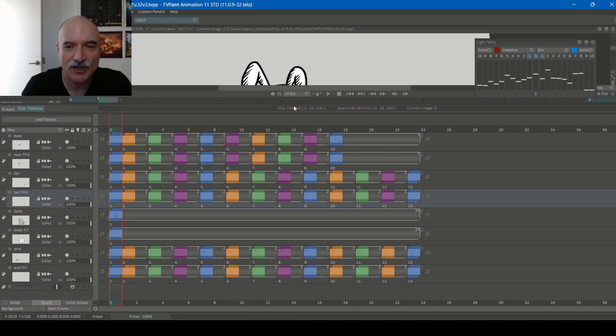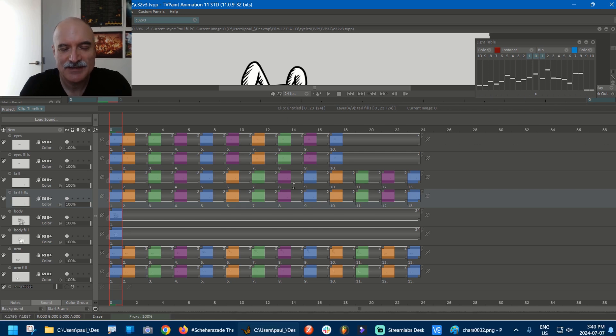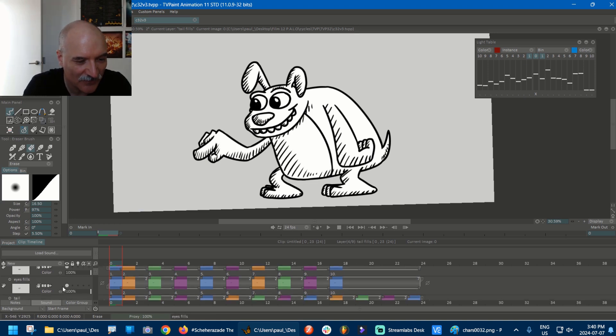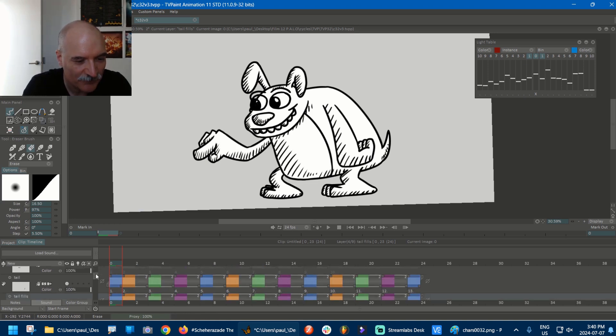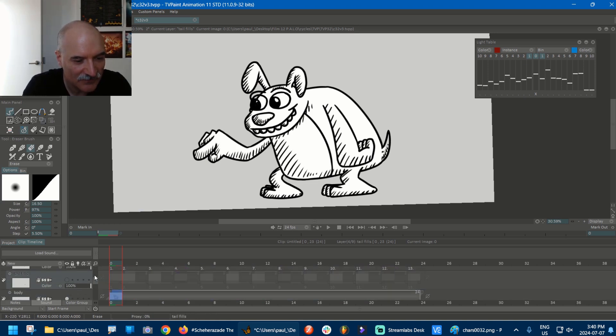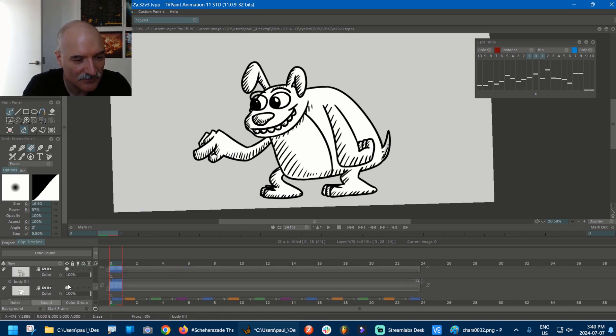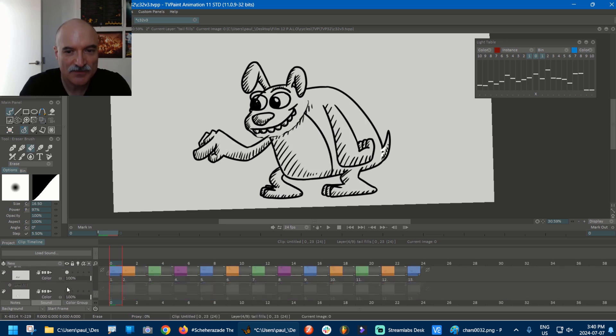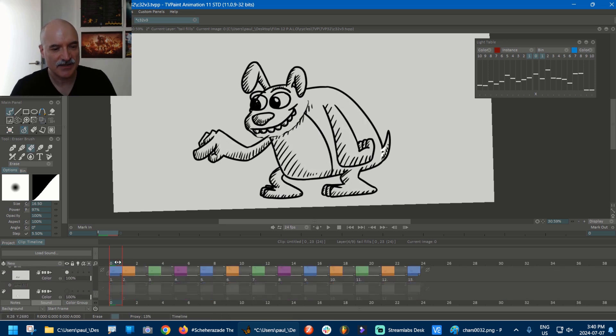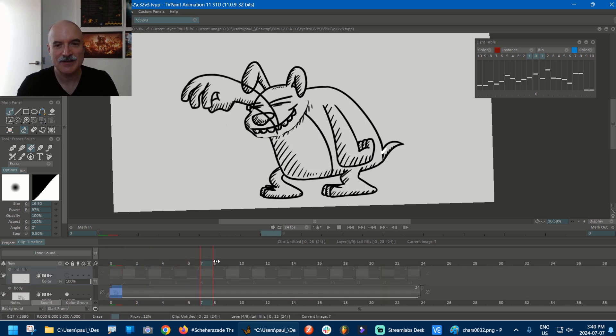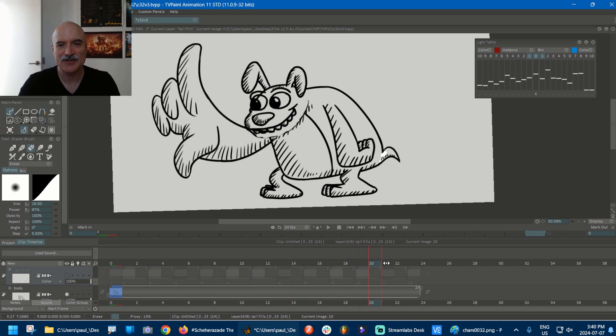And then the arm has to be on the bottom. It has to be behind the body. So when I overdrew the arm it wouldn't stick out. Well, here, let me show you. I'm going to hide all the fills layers.